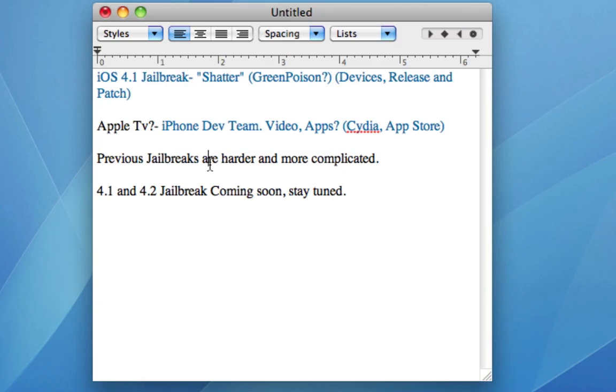But that will probably be jailbroken with Shatter also, if what they say is true, that it will jailbreak all devices and all firmwares permanently. But we will have to wait and see. I will definitely have a video on the 4.1 and 4.2 jailbreak when they come around, so stay tuned.